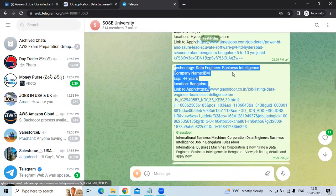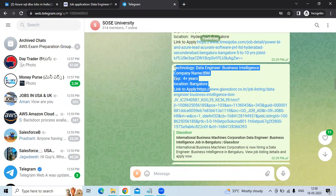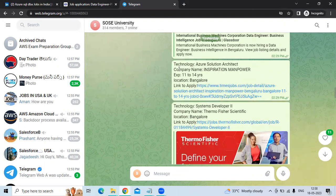The third technology is Data Engineering Business Analysis. The company name is IBM. Experience is 4 plus years. The location is Bangalore.